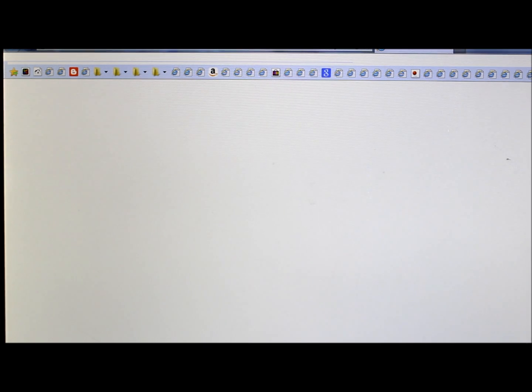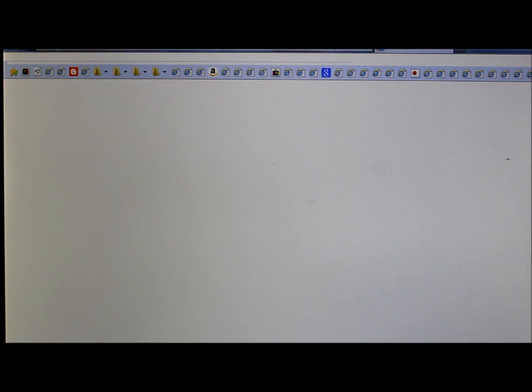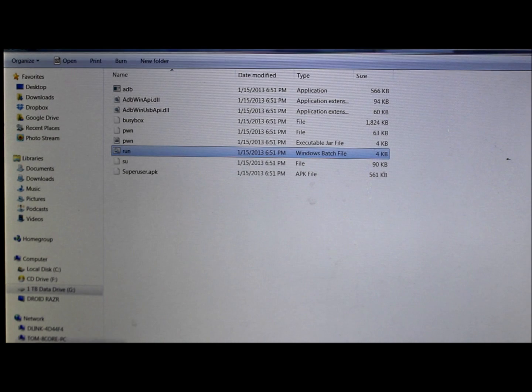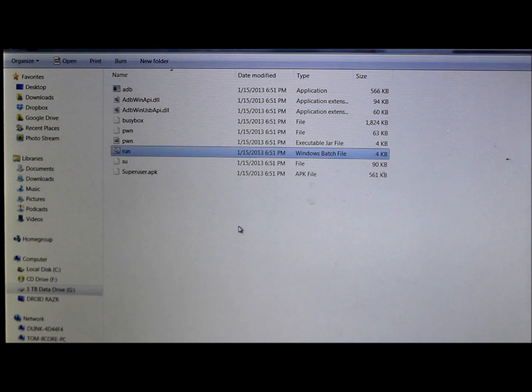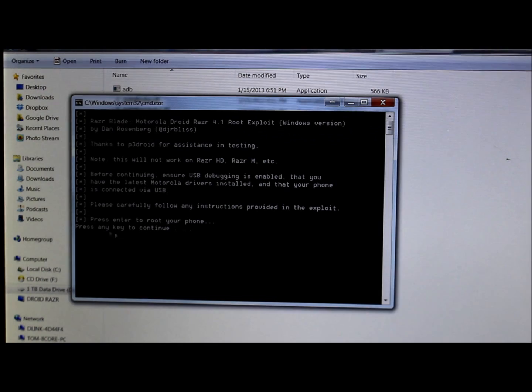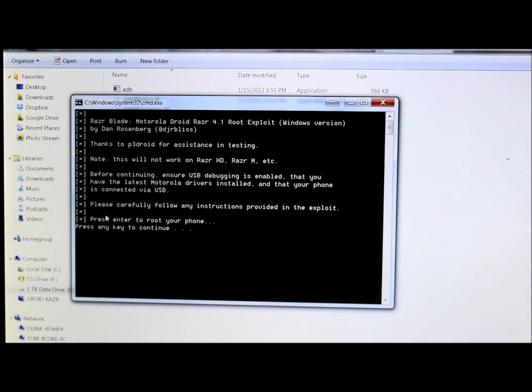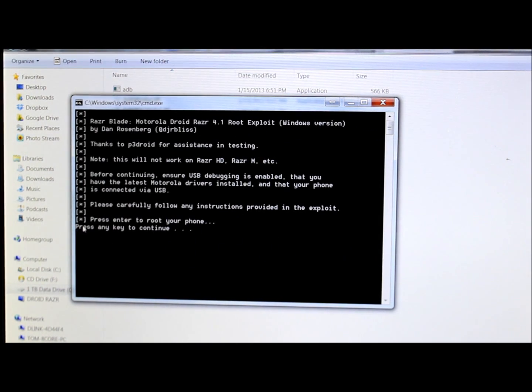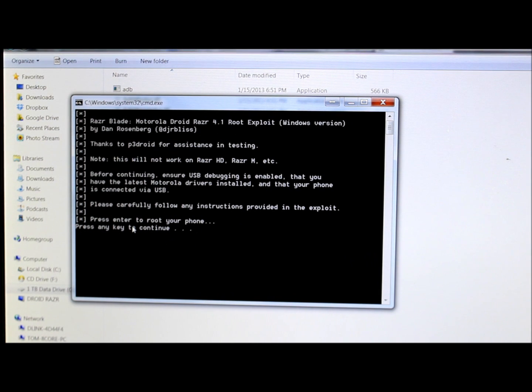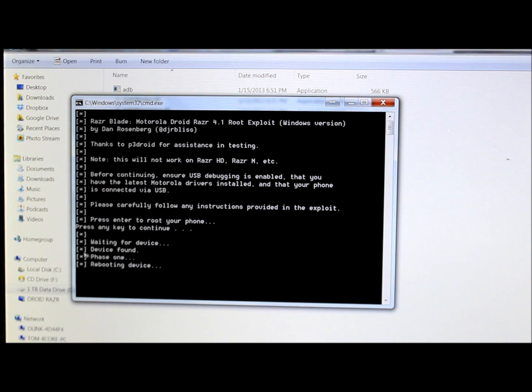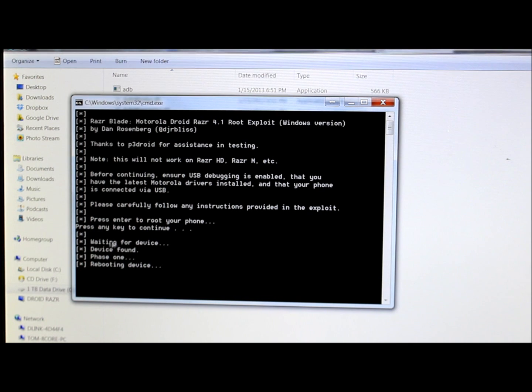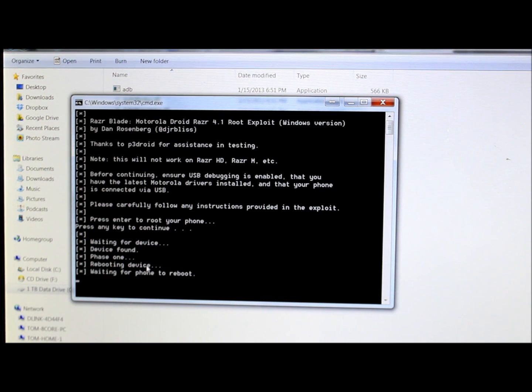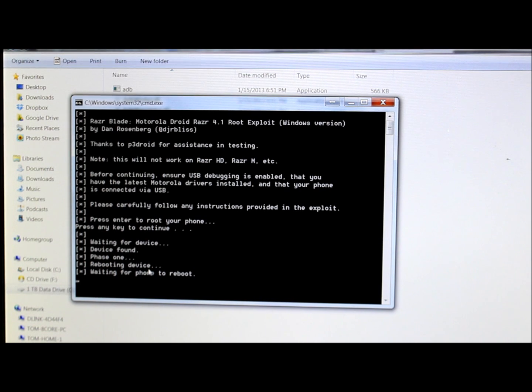So now you can put the phone down. We've hit run, so we should have the command window up right here. So you've done all your prerequisites and we're gonna press any key to continue. So I'm just gonna hit the spacebar. And you can see what's happening here. It says waiting for device, device found, phase one, rebooting device. So your device just turned off and is now turning on again.